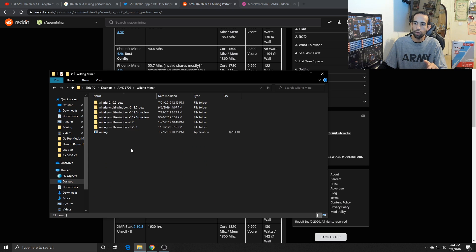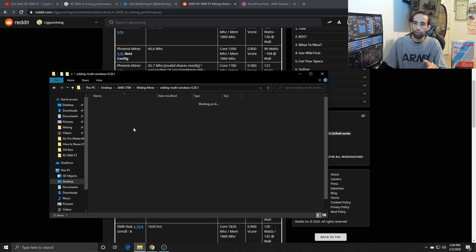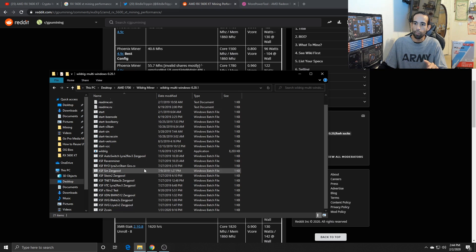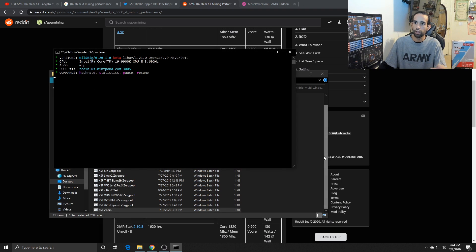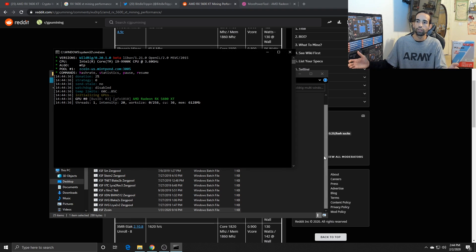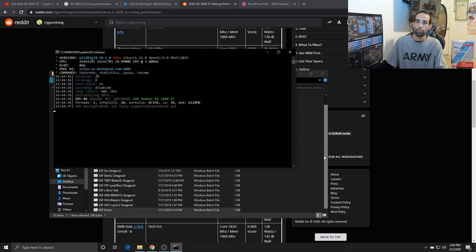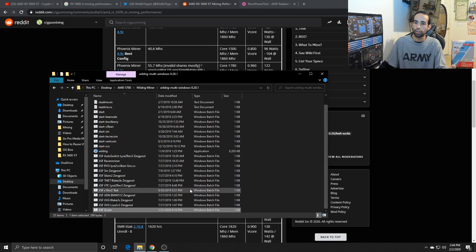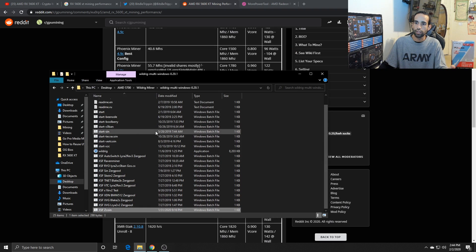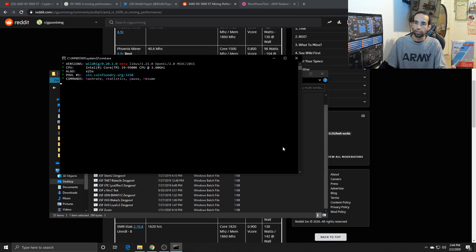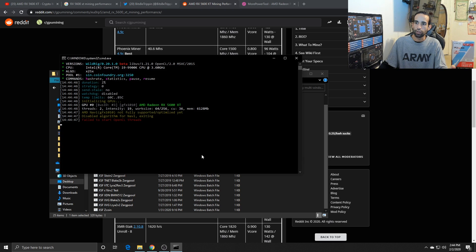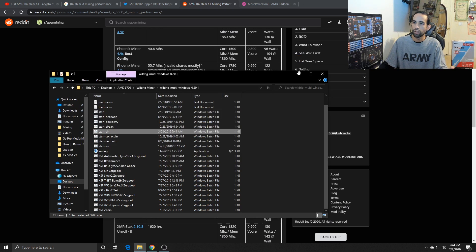But the biggest problem is that when you do try to mine on these new cards, not all of them will work. For example, Wildrig Miner, if I wanted to mine MTP or anything like that, watch what happens. Not fully supported, not fully optimized, and it won't do anything. And then sometimes you don't even get that. Watch what happens when we try to mine. Let's just pick a random algo.